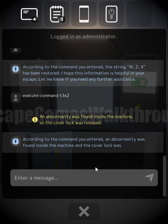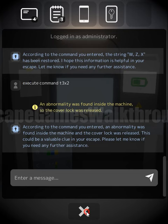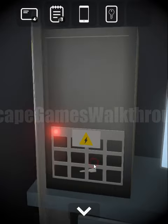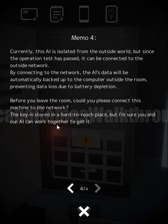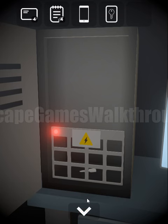The machine scanned itself and something abnormal was found inside. We need to open the cover. There's a hint that we need to connect this AI to the network to back it up outside the computer. The key is inside but there's an electric fan blocking it, so we need to turn it off.